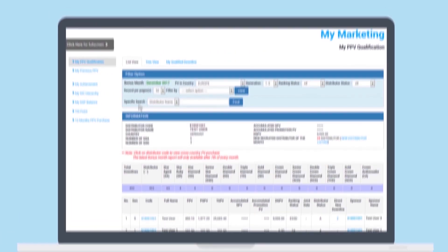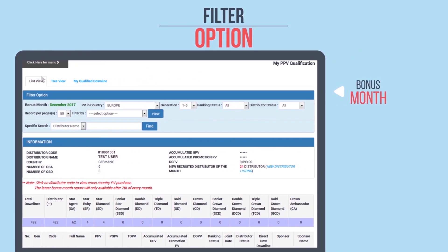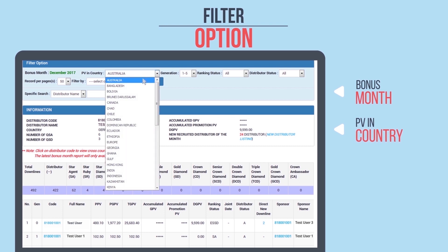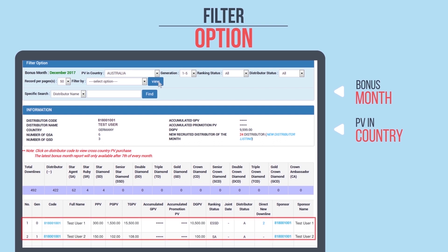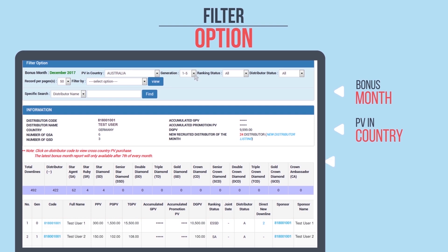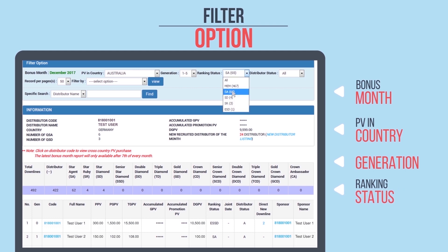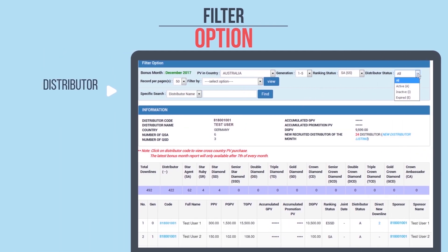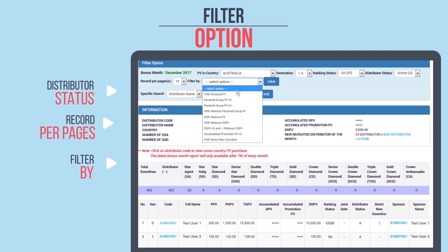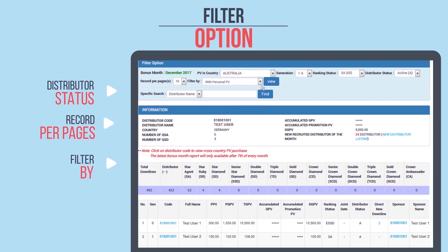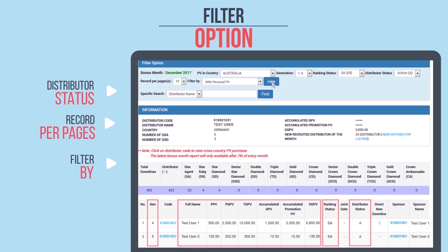Under the list view, you can view the data through the following filter options — for example, PV and country. Select the option, for example Australia, then click View and the data will be displayed. Other options include generation (1 to 5 and 6 to 10), ranking status (from Number to ESD), and distributor status, whether active or inactive. You can also choose the number of records to display per page, from 10 to 50. The data can also be filtered by personal PV. Once you have made your selection, click View and the data will be displayed.